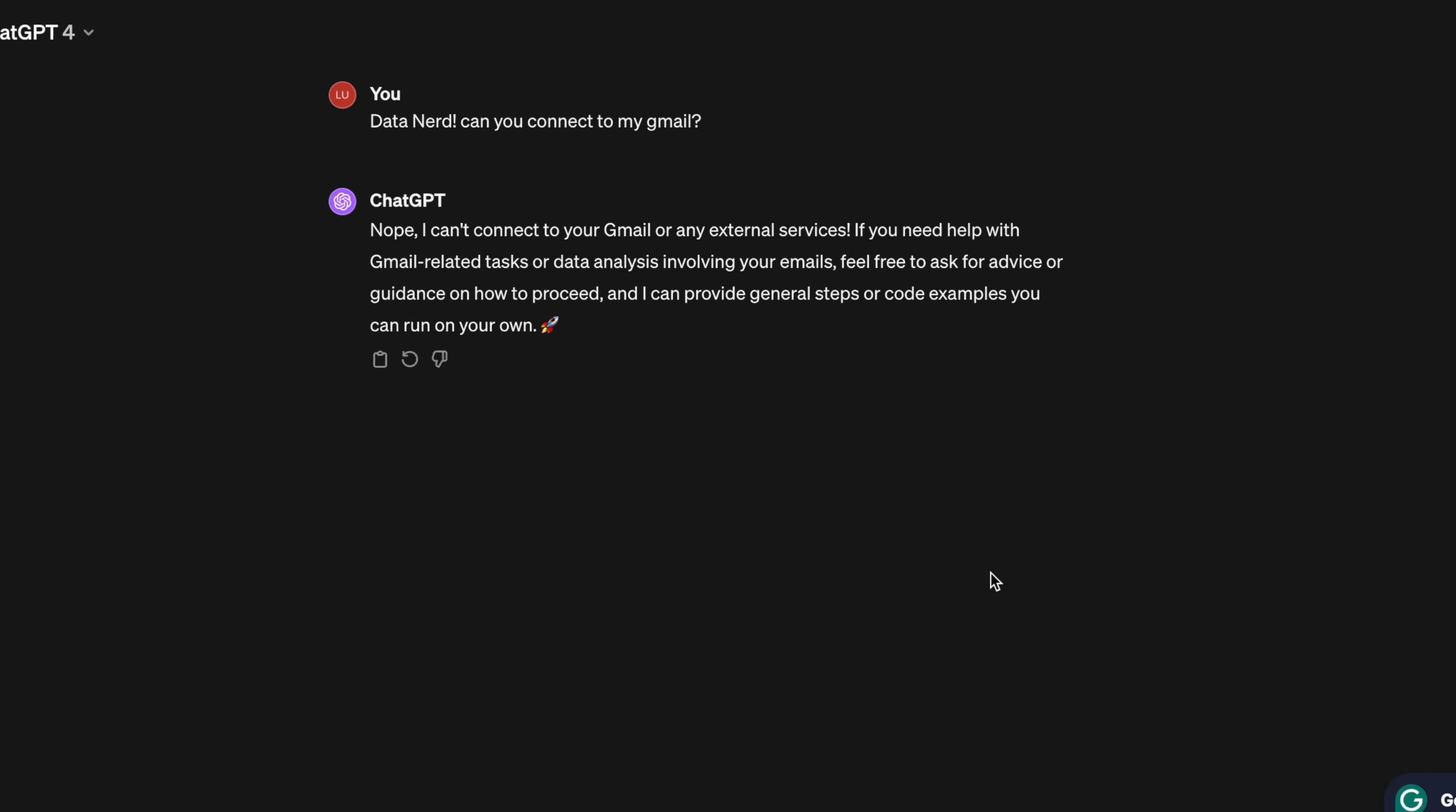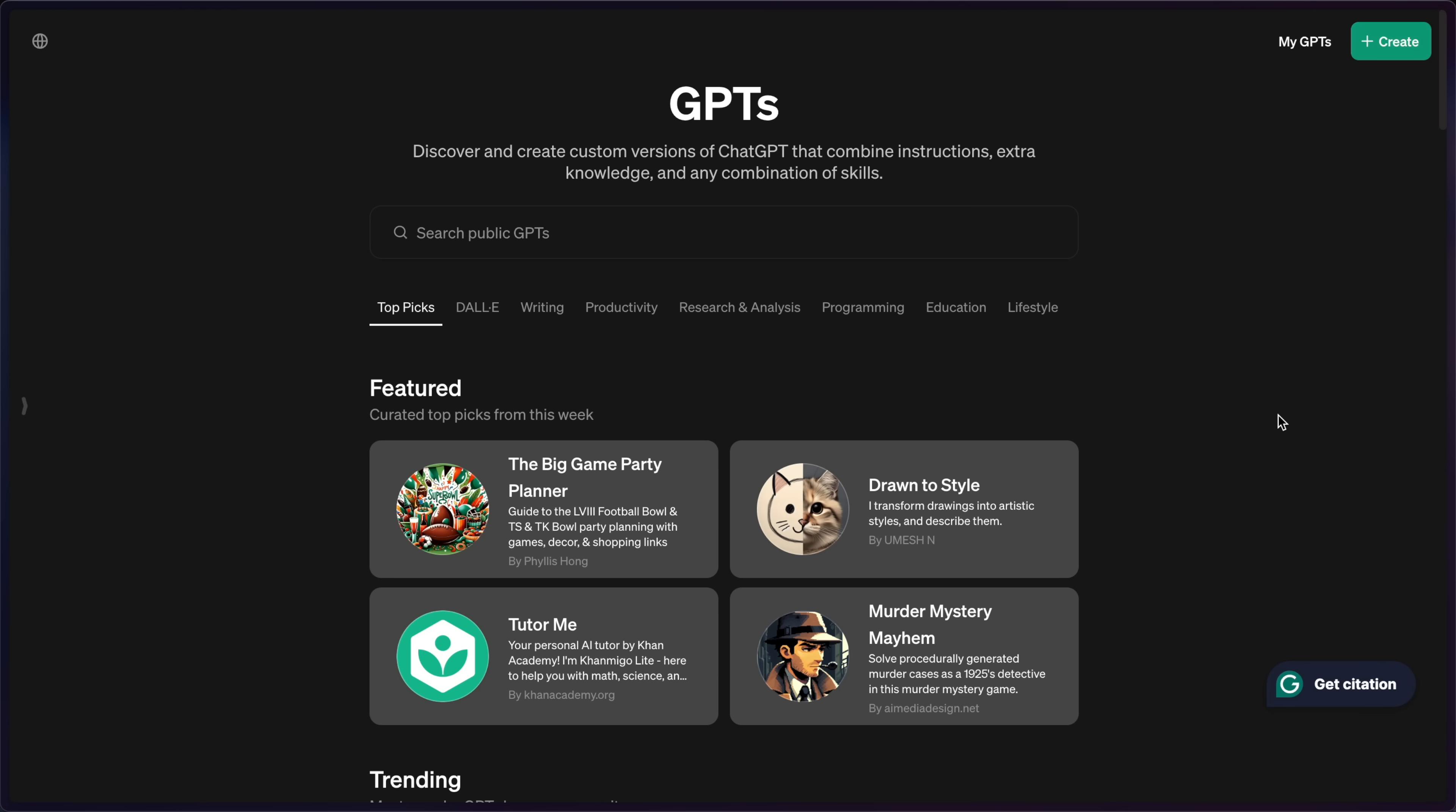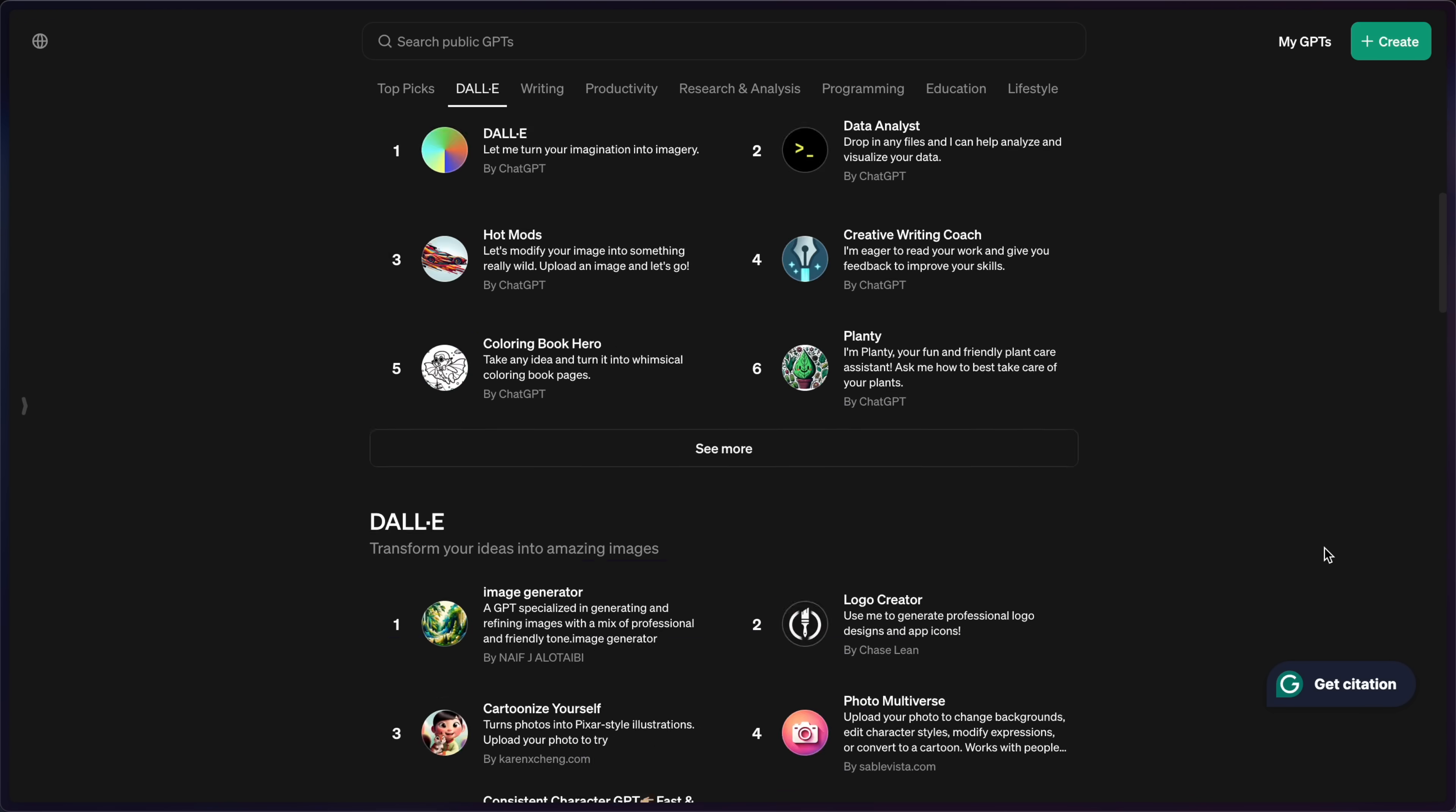For ChatGPT, I wasn't really surprised with this, as it can't connect to your Gmail or any external services. And it doesn't even look like there's any GPTs to actually support doing this as well. So finally, Gemini gets a win.